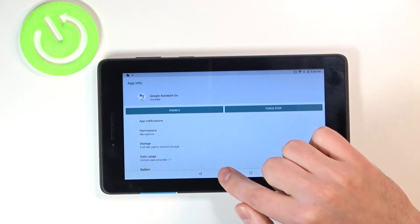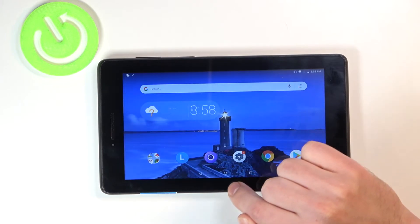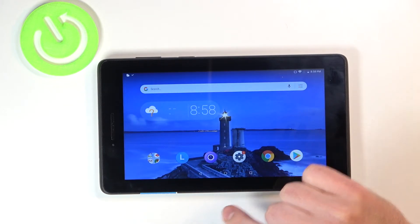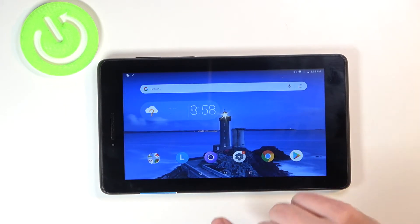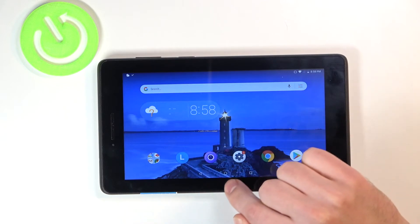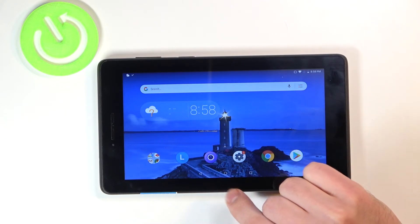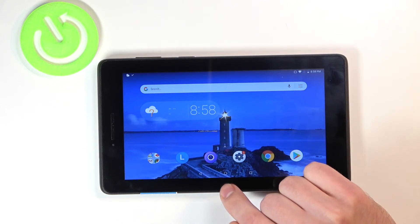Now we have activated our Google Assistant Go. If you want to activate it on your tab, click and hold your home button.